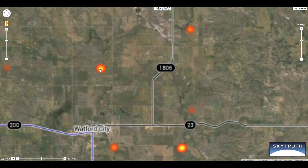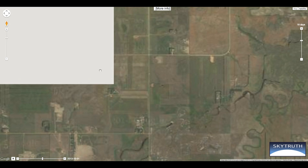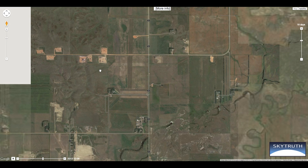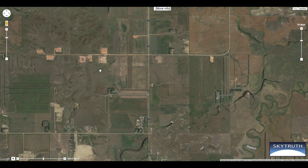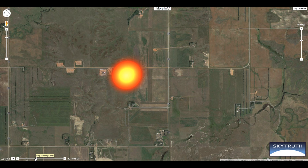Here we are at the Watford City — there's a lot of flaring. Now I'm going to go to the bottom left corner to adjust the date so we can see exactly when flaring occurred.